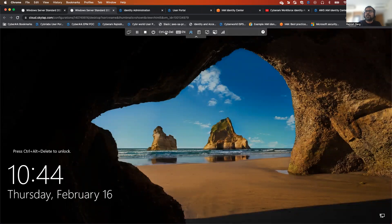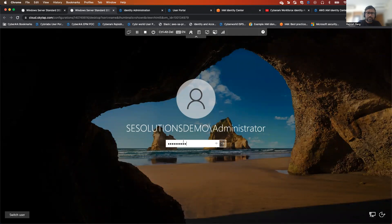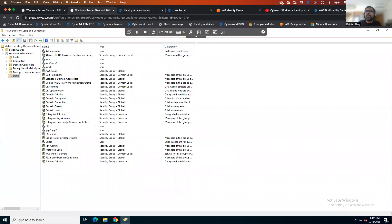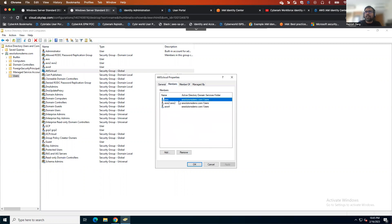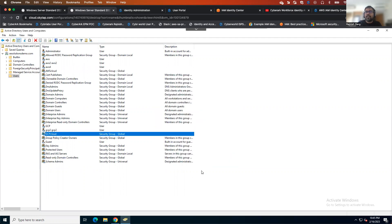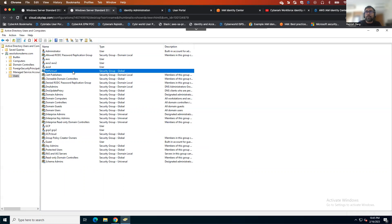If I go to my Active Directory, I set up my AD — my domain name is scsolutionsdemo.com. Within that domain, I created a couple of users: AWS, AWS2, AWS4, and similarly a couple of users around GCP: GCP and GCP2. I also created a couple of groups called AWS cloud — if I go to members, you can see AWS, AWS2, and AWS4. And if I go to GCP cloud, you can see GCP and GCP2. In today's demo, we will try to provision all the appropriate users of the AD security group called AWS cloud.